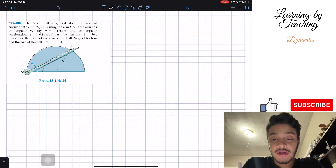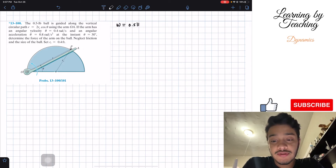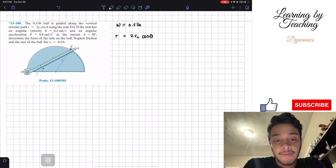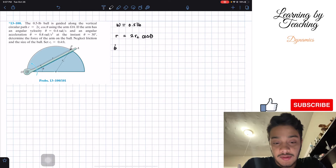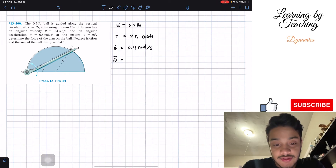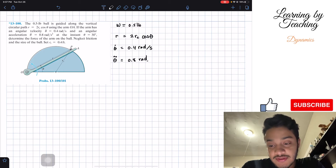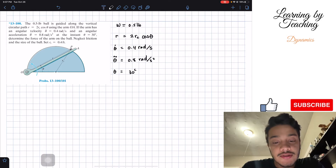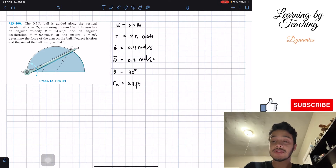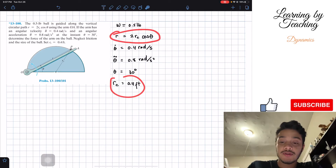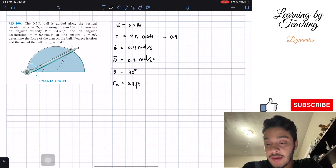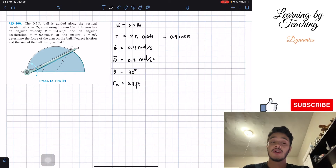The first thing I like to do is write our givens. We're given that the weight of the ball is 0.5 pounds, the path r = 2r_c cosine(θ), angular velocity = 0.4 rad/s, angular acceleration = 0.8 rad/s², θ = 30 degrees at this instant, and r_c = 0.4 feet. Plugging r_c in, r = 2(0.4)cosine(θ) = 0.8 cosine(θ).